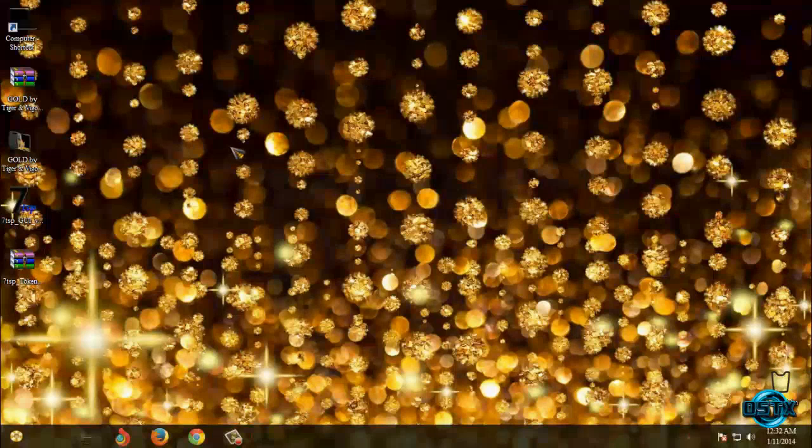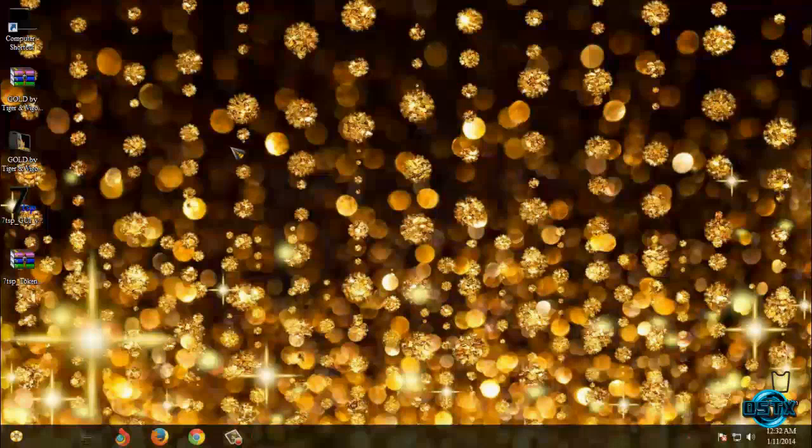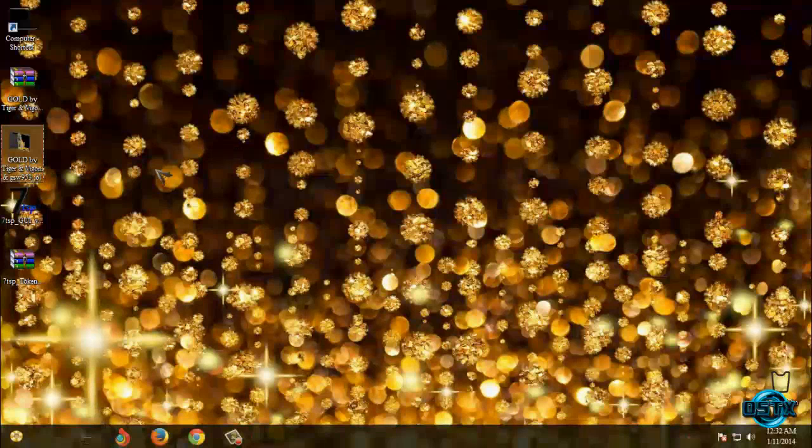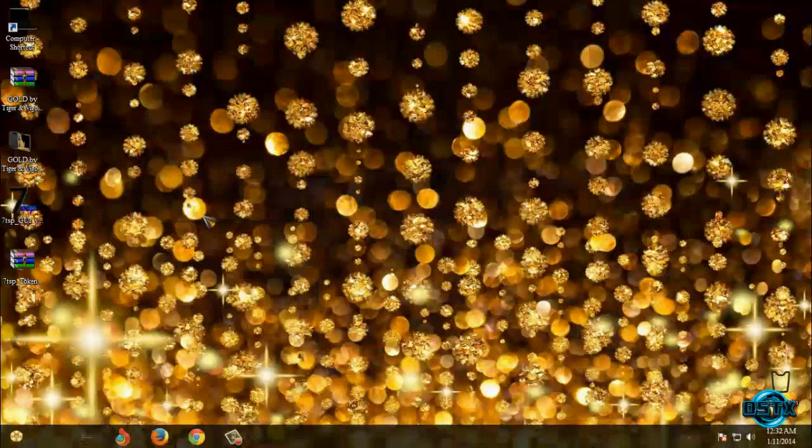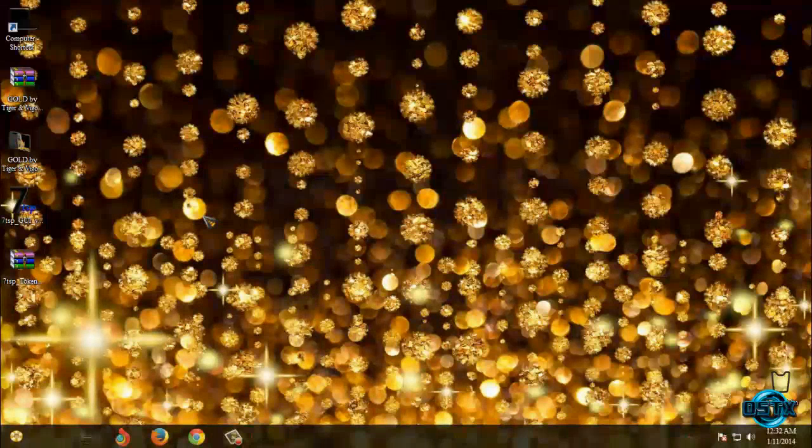So that's it for this windows 17 gold theme. Designers are Tiger Vigioni and JSWE953. Thank you for watching and see you next time bye.